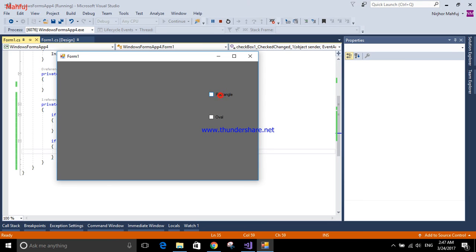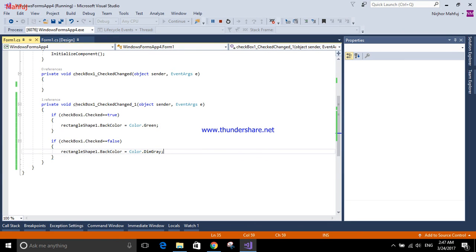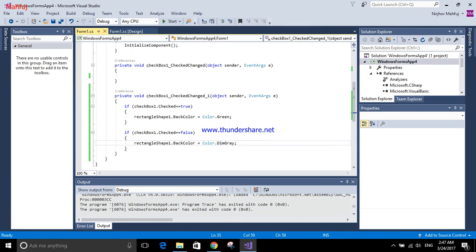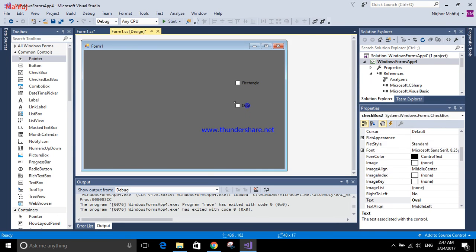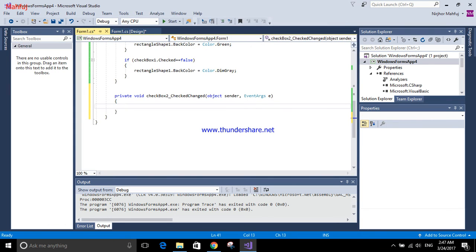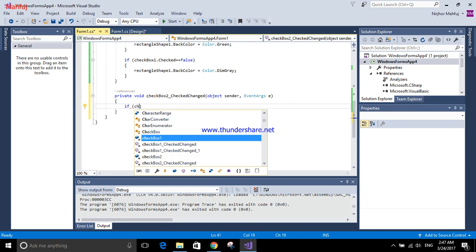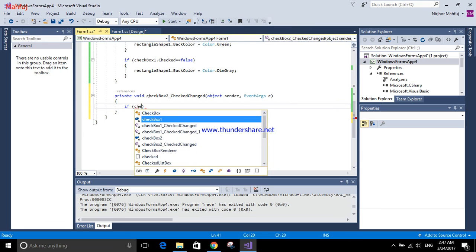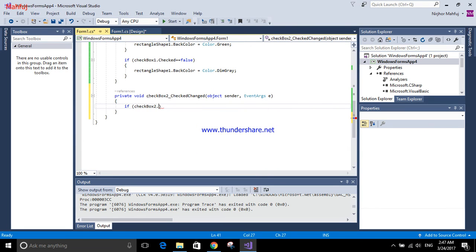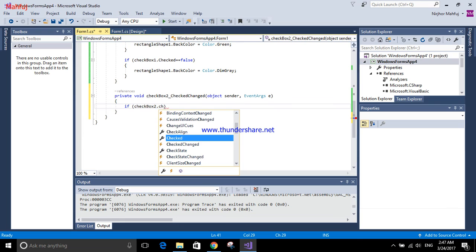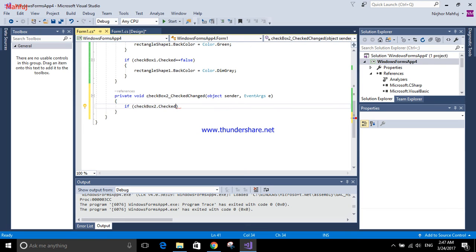Same for oval, I'll do this again. You can simply copy and I'll show it for you. If checkbox two dot checked equals to true.